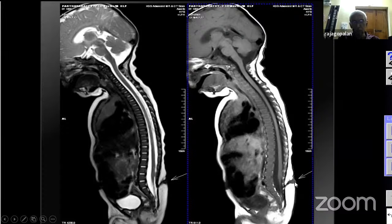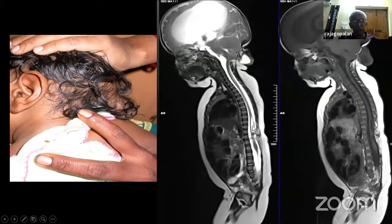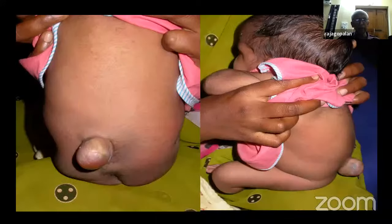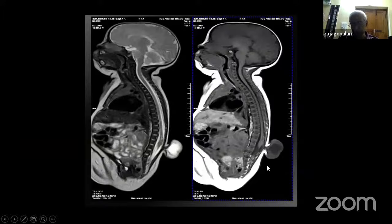There is also a tethered cord syndrome — with growth of the child, there will be increase in deformity. Spina bifida can occur not only in the lumbar spine but also, not very commonly, in the cervical area. There is also diastematomyelia and tethering. It can be a spina bifida manifesta where you can see a big spina bifida with CSF in the fluid.